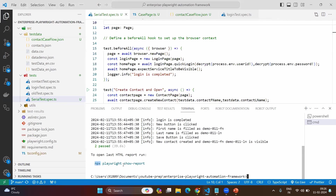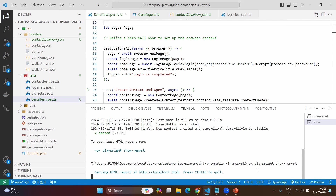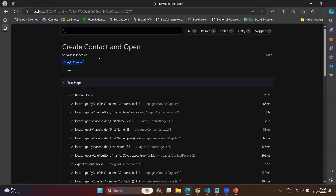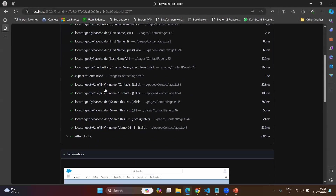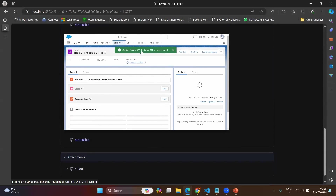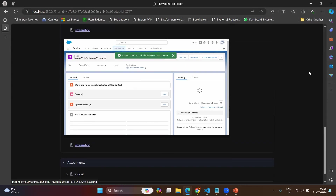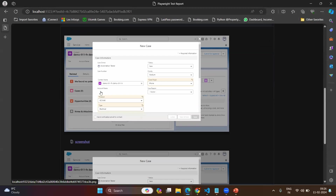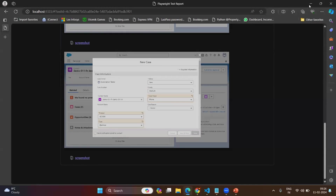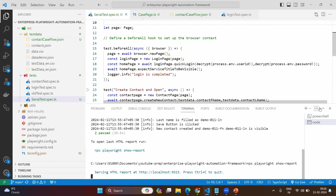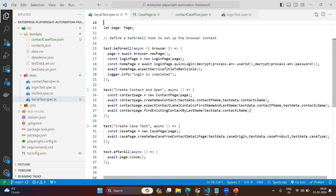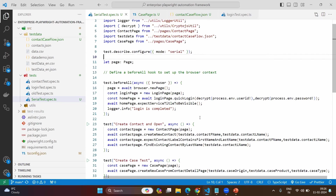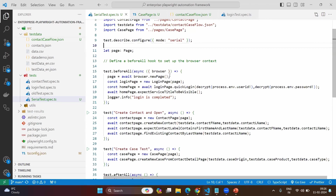If you want to see the report, run: npx playwright show-report. Here you can see it has created the contact first — 'Contact Demo Loven created'. If you go to the next test, the create case test, you can see it is creating the case as well. For better assertions, you can create more assertions to make sure the correct case is created. But this clearly explains how to execute test cases in serial mode.